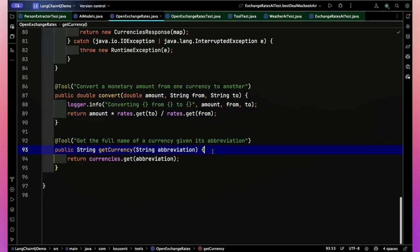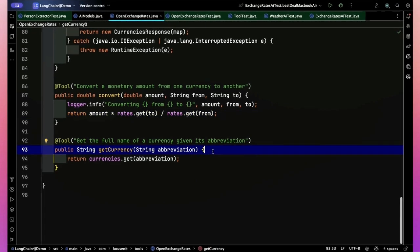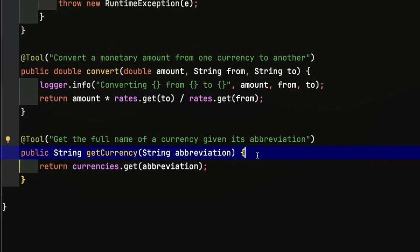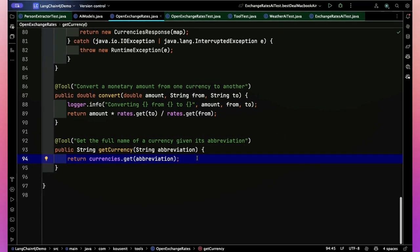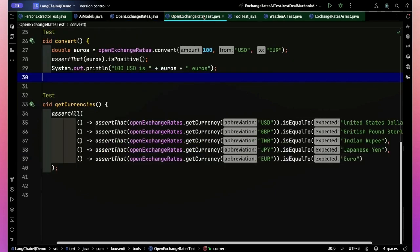So the convert method takes the amount as a double, and the from currency and the to currency, and both of those are those three letter abbreviations. I'll log something in the console just so I can see what's going on. And this is simply taking the amount and multiply by the to rate and divide by the from rate, and I'm all set. It's a one liner, very simple. Also, just in case I need it, I have the get currency method which would get the full name of a currency given its abbreviation.